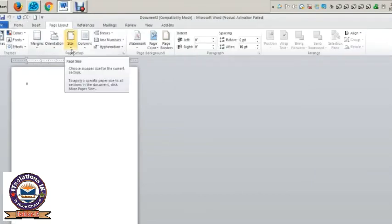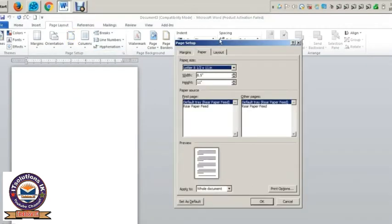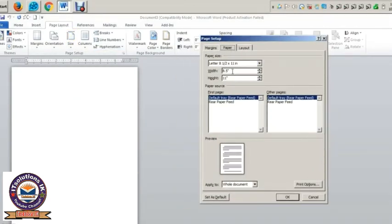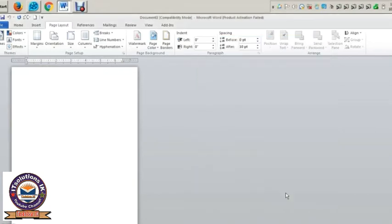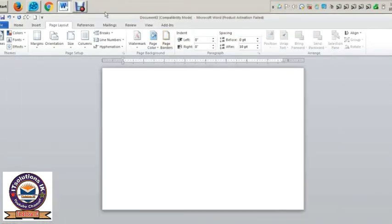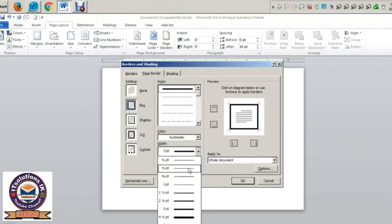The second option is more paper size. The second option is width and height set. The second option is 9.75 — we can do it with size. The second option is 6.75. The second option is width and height set. The second option is 3 pt.